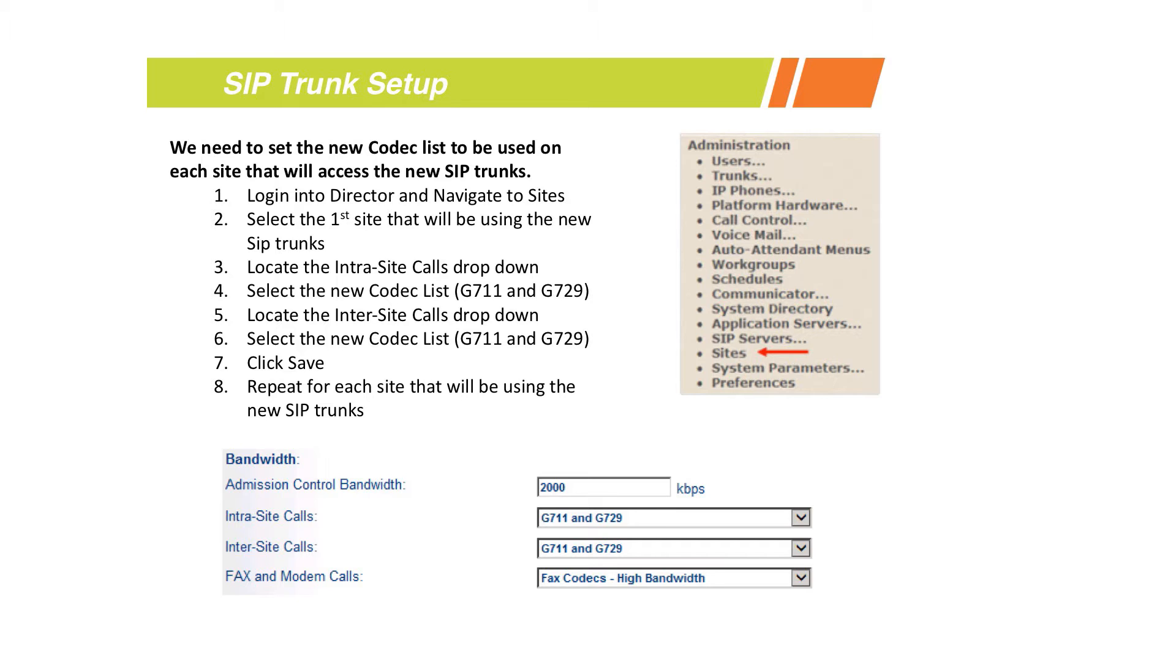The other thing to consider here is make sure you have the value defined for mission control bandwidth and make sure that's high enough. If that's set to zero or set to 10K, you're probably only going to be able to get one or two calls to go out of that site.